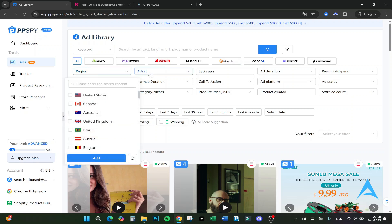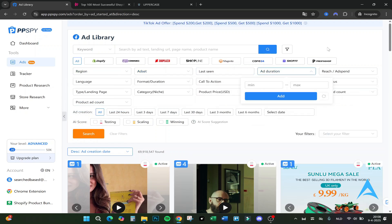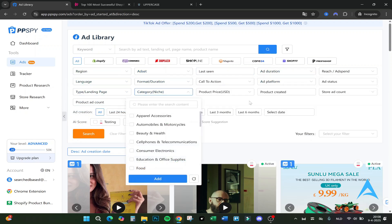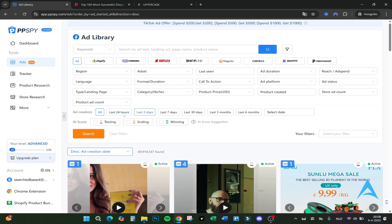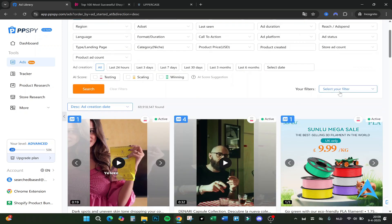You can filter on region, ads last seen, ads duration, language, formats - a lot of things you can actually filter on. Categories and also when the ad is created and the AI score. There is an AI score as you can see right here.